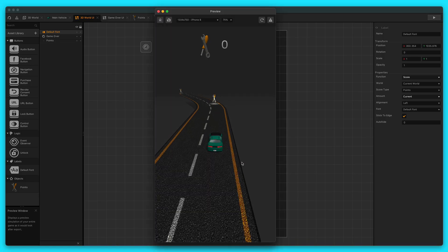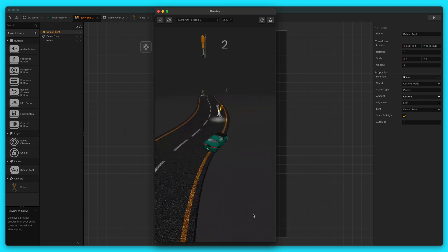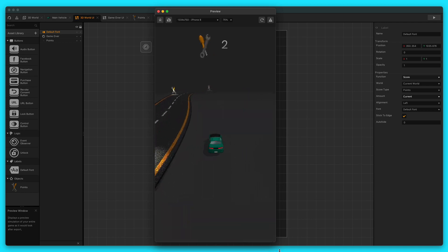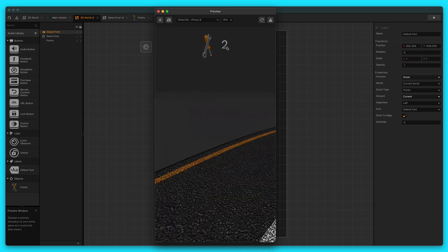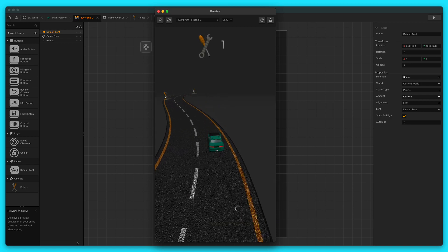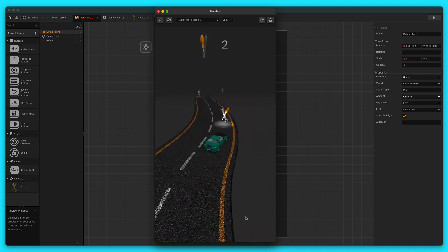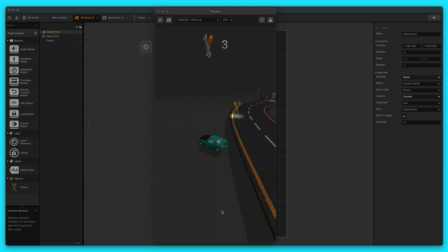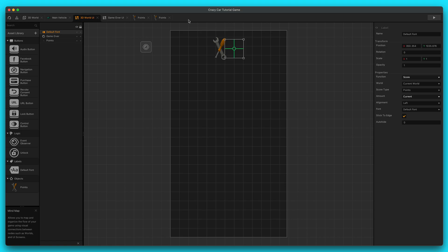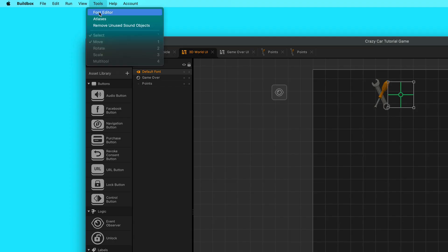Okay, great. I think it looks good. The only problem is that font is a little bit boring. I'm glad that we're able to count our points now and it's working, but we want it to look a little bit better. So we're going to create our own font. I'm going to exit out of preview and then go over here to Tools and go to Font Editor. This is going to open up the font builder.